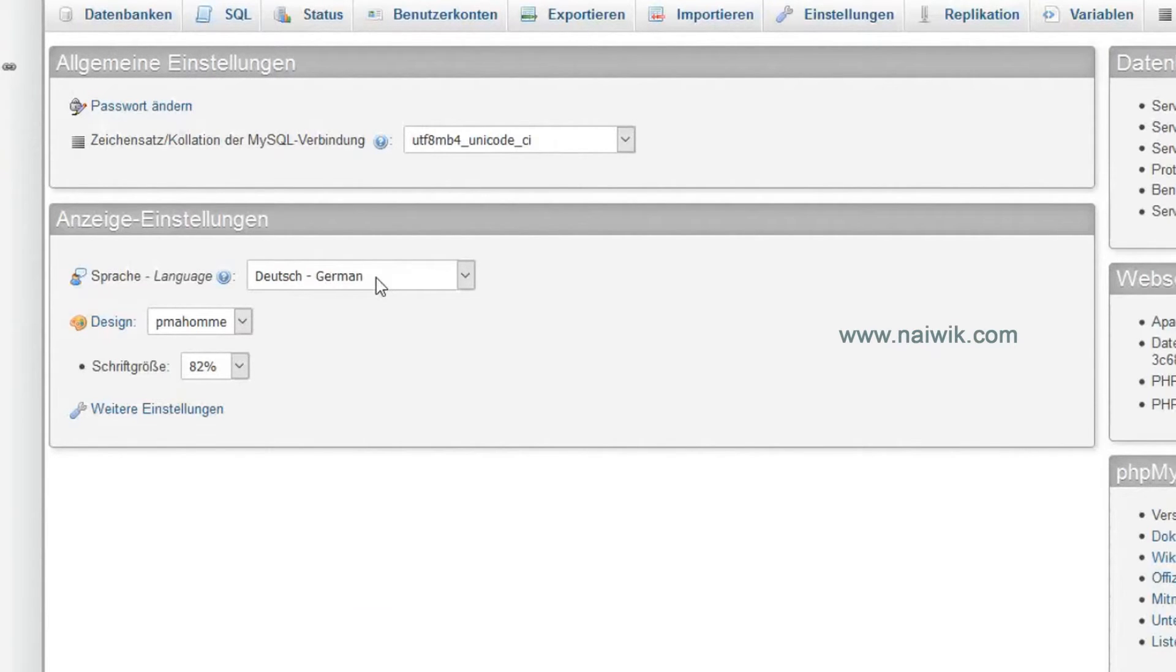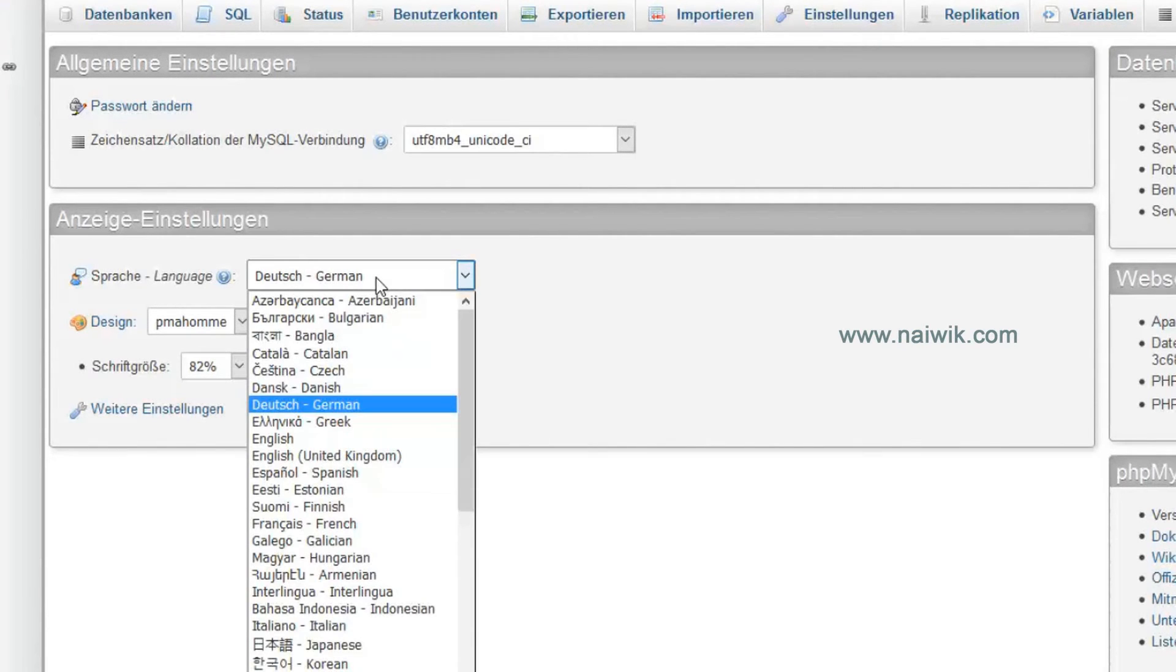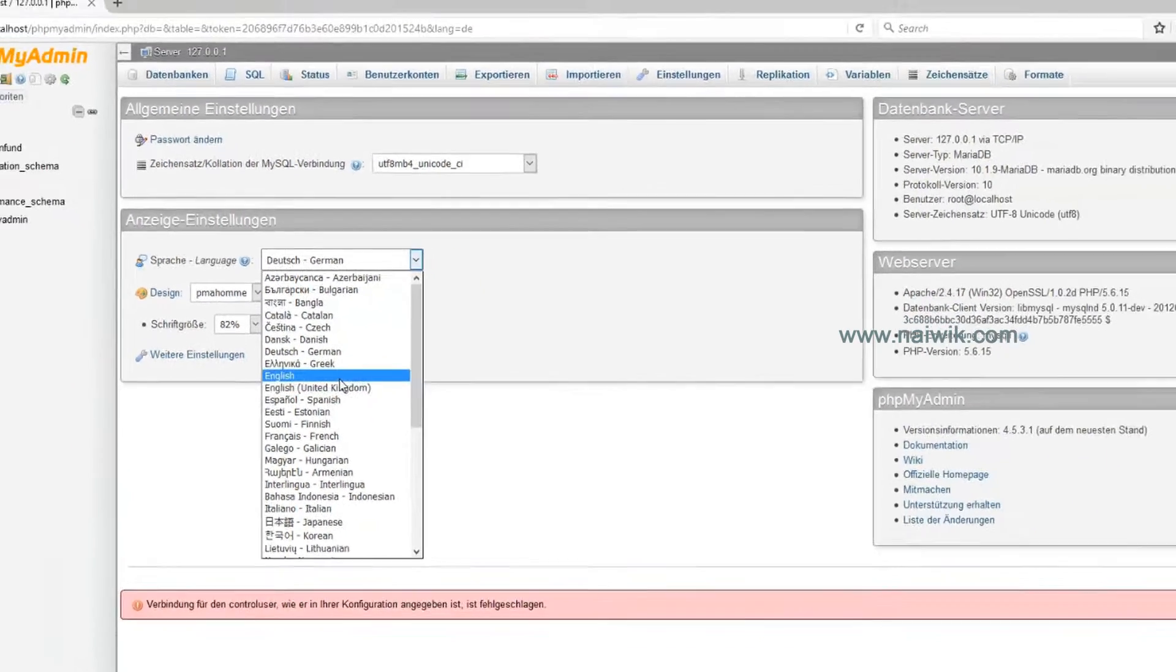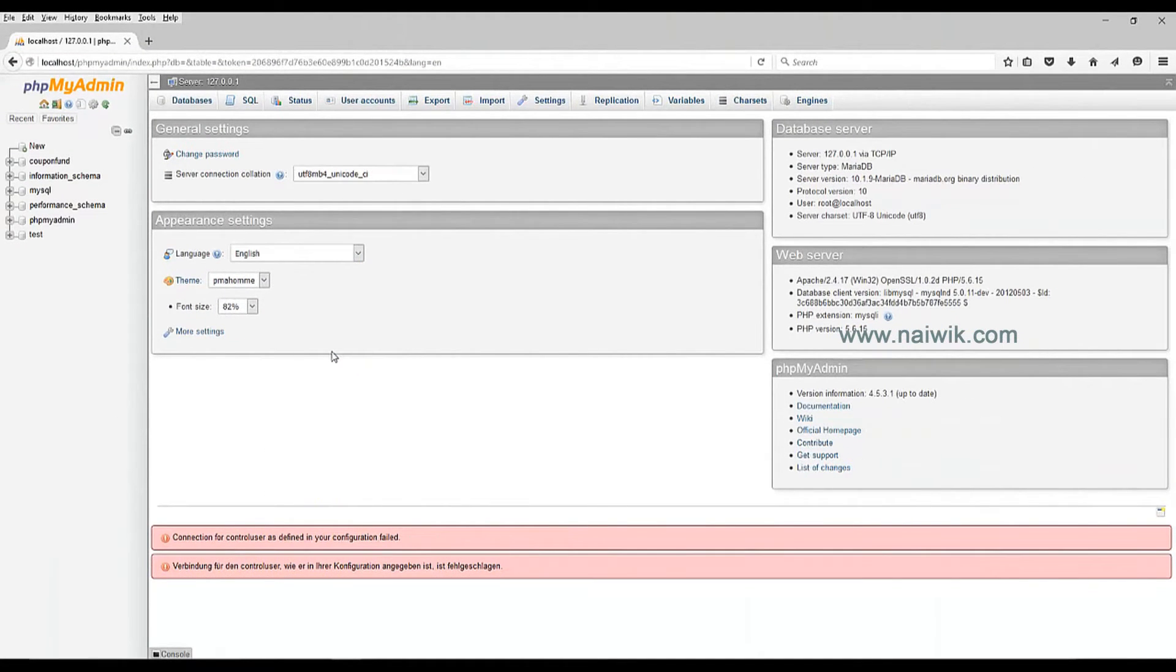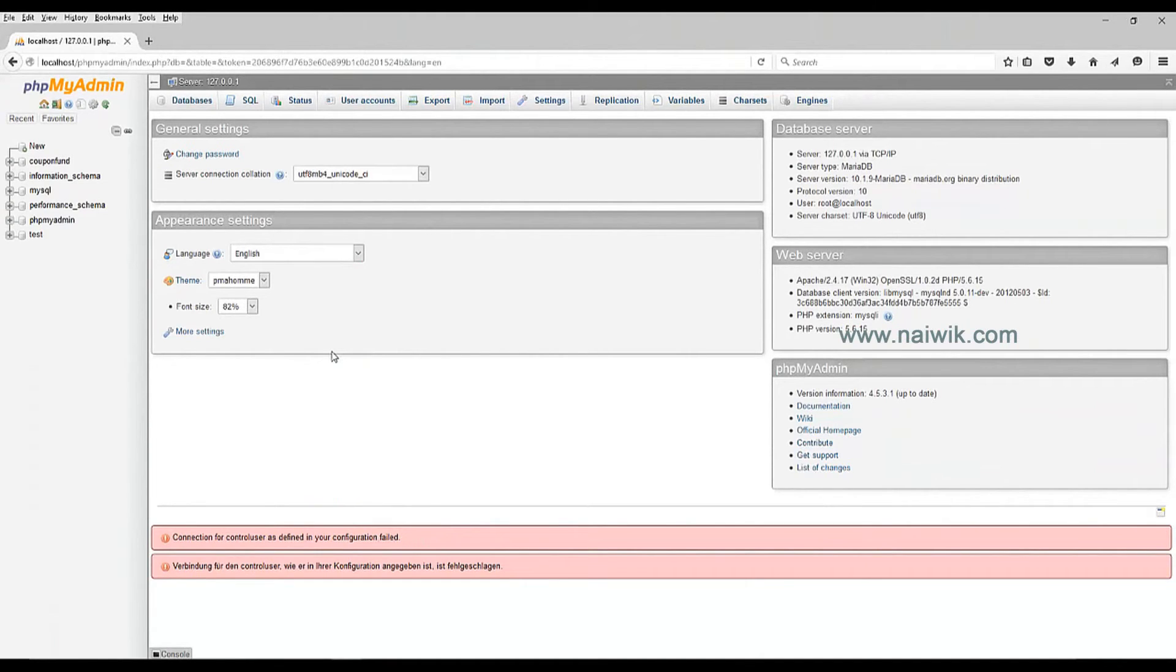Click on the drop-down box and select English. That's it guys, this is the way to change language from German to English, or you can change it from English to German or another language.